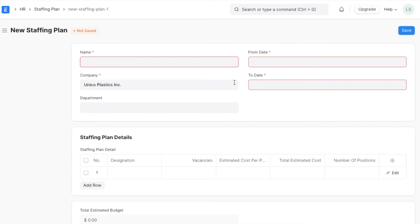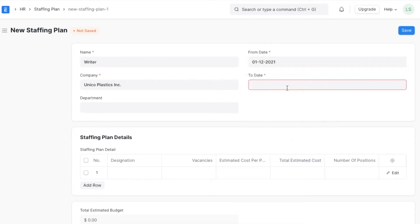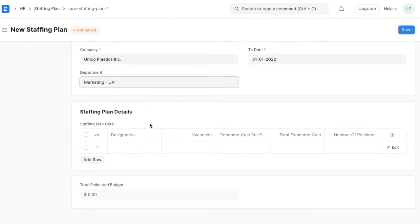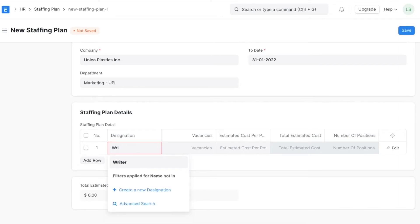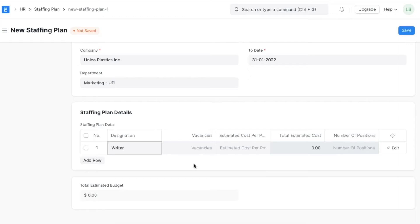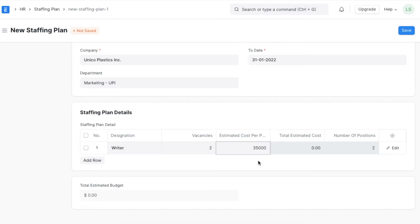Now we can create a new staffing plan by clicking on the Add Staffing Plan button. Let's take an example — suppose we want to create a staffing plan for a writer position. We will add a name, define the date range from the upcoming fiscal year, and select the marketing department in the department field. Next, we will add details: the designation and the number of vacancies. Since this is a writer's position in the marketing department and we need two new writers, we will select Writer as the designation and type 2 in the vacancy section.